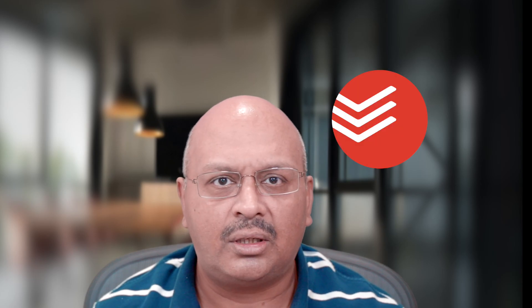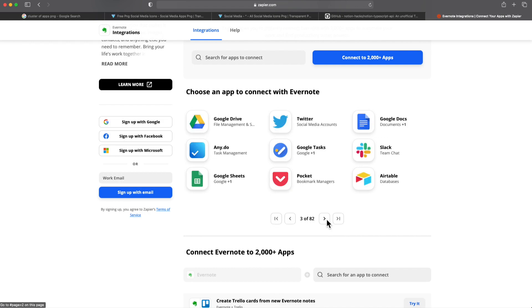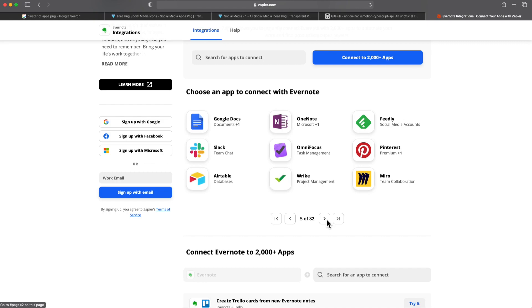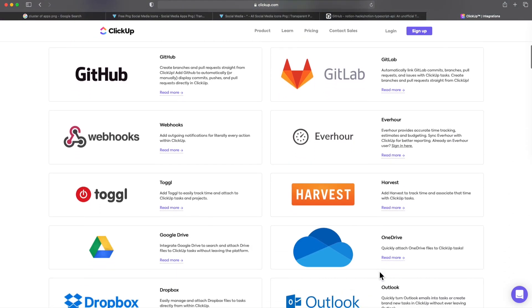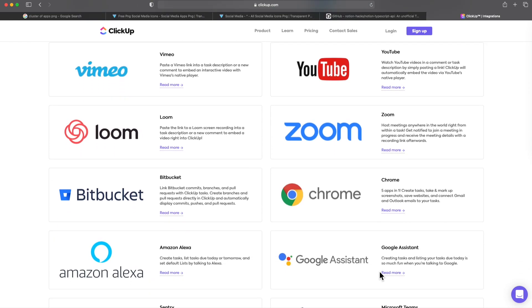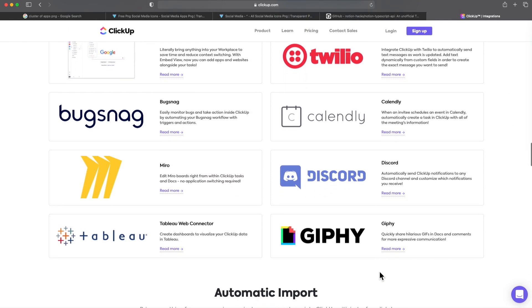Competitors to Notion include Evernote, Microsoft OneNote, Airtable, Trello, Asana, ClickUp, and Todoist. Evernote provides integration into Google Calendar, Asana, Dropbox, Gmail, Slack, Airtable, Pocket, Todoist, and Trello, amongst many others. Even newer apps like ClickUp add integrations into Slack, GitHub, Toggl, Google Drive, Dropbox, Outlook, Google Calendar, Amazon Alexa, Zoom, and Microsoft Teams. Competition is also catching up with Notion's functionalities, so Notion is clearly behind, and any further delay is likely to hamper existing and new customer relationships.